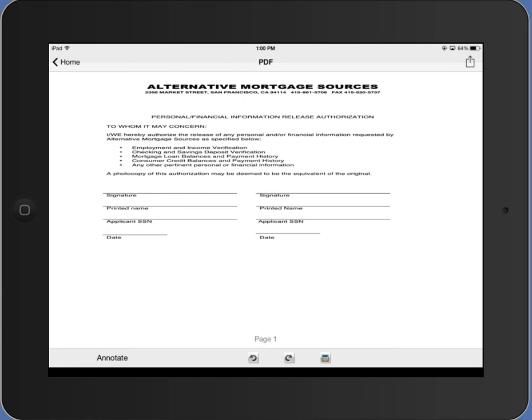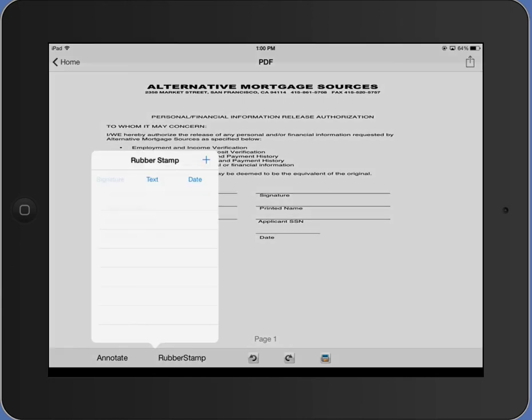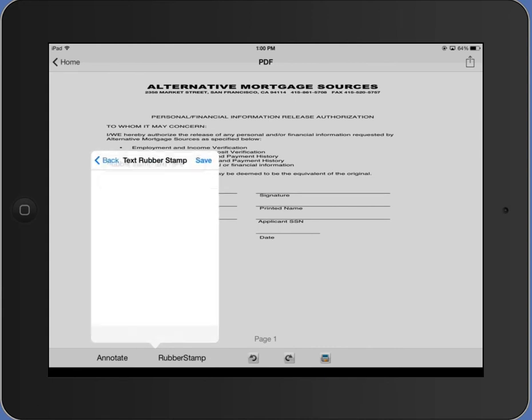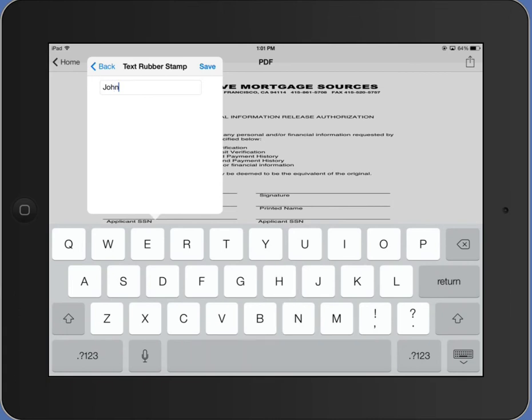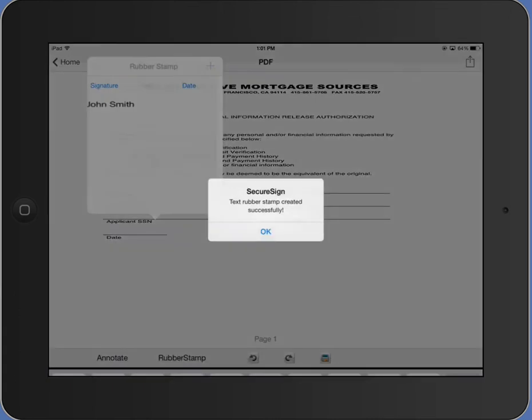Here we go. You tap on annotate. It gives the rubber stamp option. Select that. I'm first going to create a text stamp with the name. Tap on text. I'm going to type in John Smith. Save.